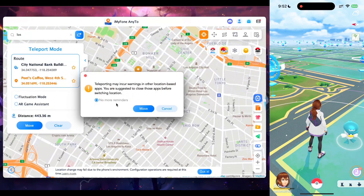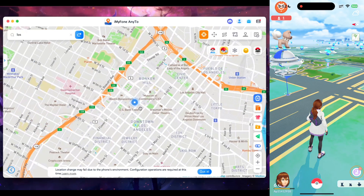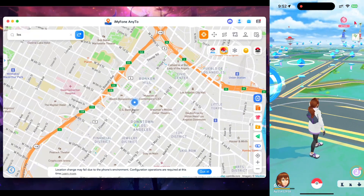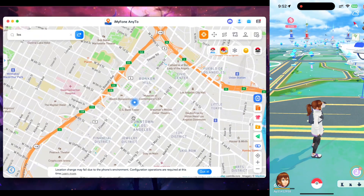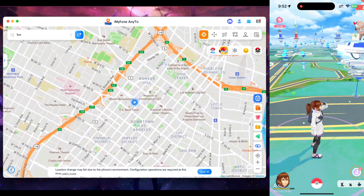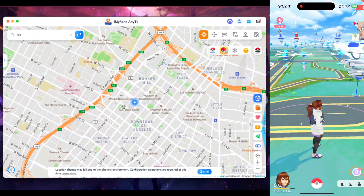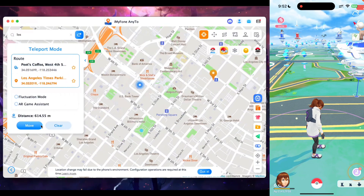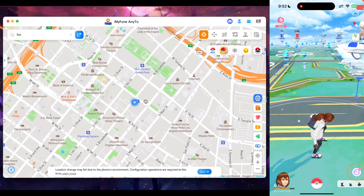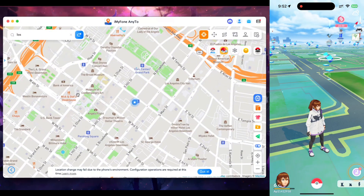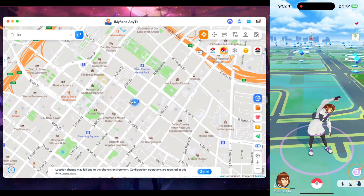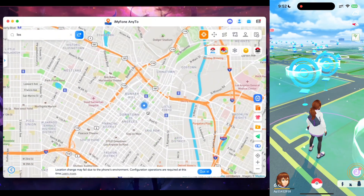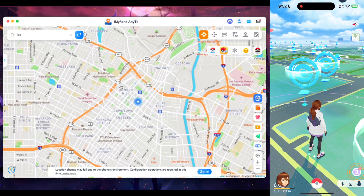I'll go ahead and pinpoint a location on the map and tap the Move button. Make sure to tick 'no more reminders' and tap Move. You'll see I've been instantly teleported to a brand new location in Pokemon Go in just a single click, all done via Bluetooth — completely wireless spoofing. I tap Move again and I've been successfully teleported with no 'location not found' error messages, so iMyPhone NE2 is definitely fully functional.